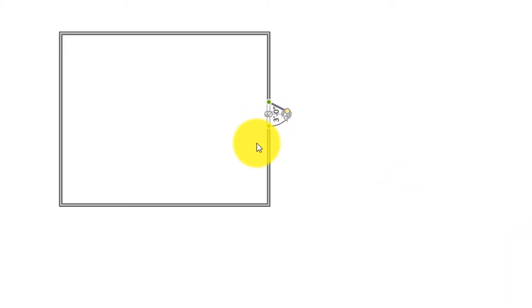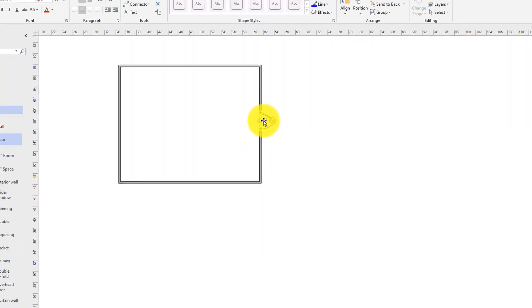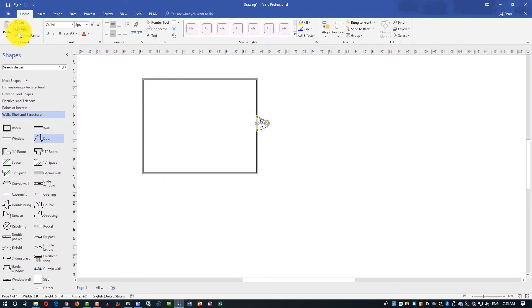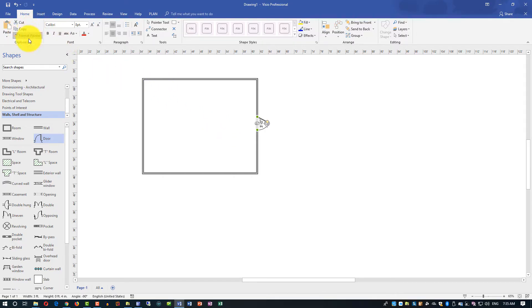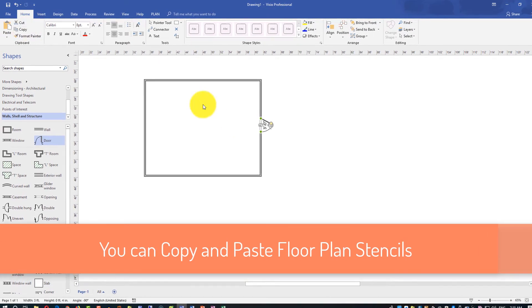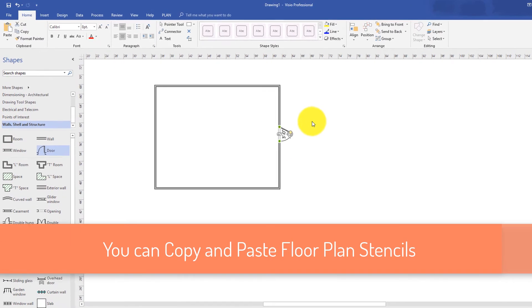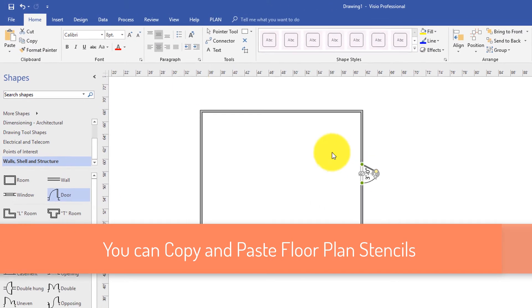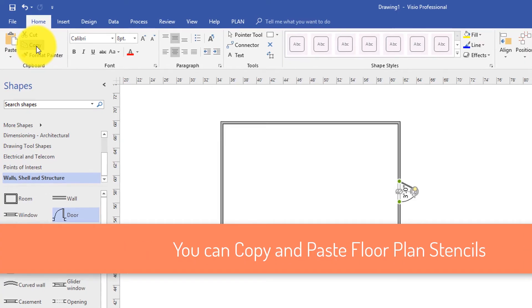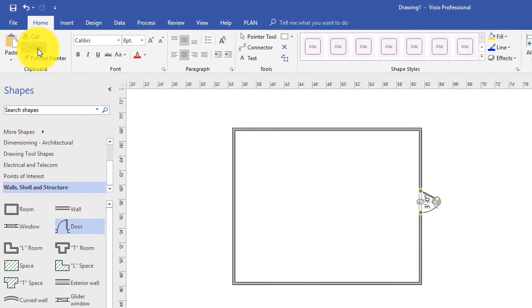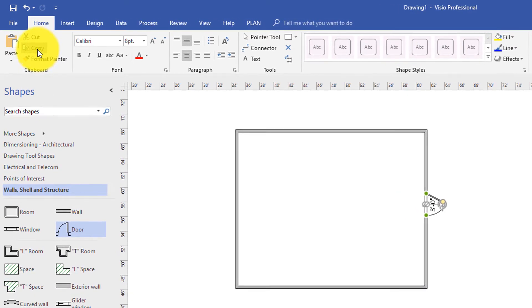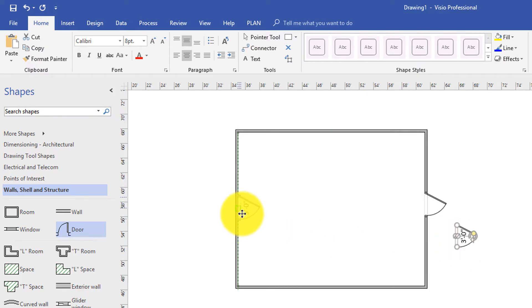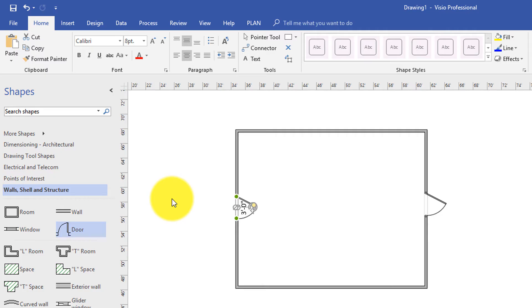As with any Visio stencil, you can copy and paste. So if you select the door, you can copy the door and then paste it. And I accidentally selected format painter, which I didn't intend. So you can select the door, click copy, and then click paste. And it will create another door if you want to maintain the size. So maybe it's a walkthrough room. And this way, you don't have to adjust the sizes after you create it.